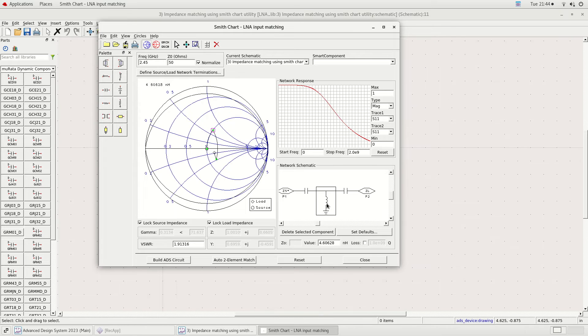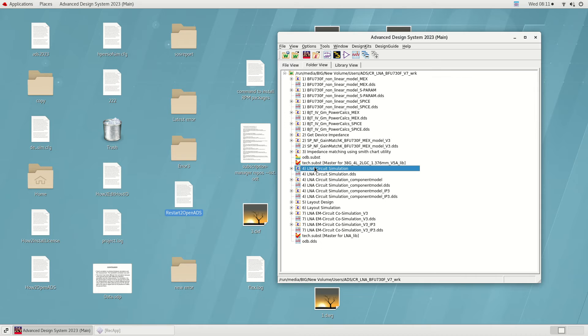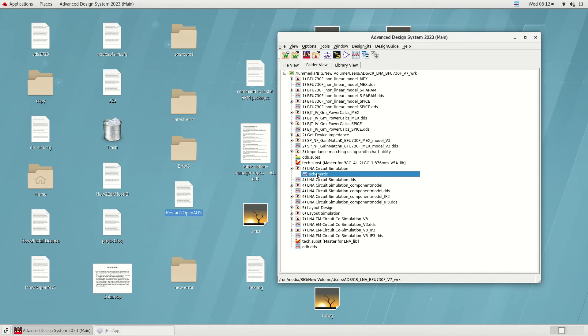As we have done before, impedance matching can be done in less than two minutes.